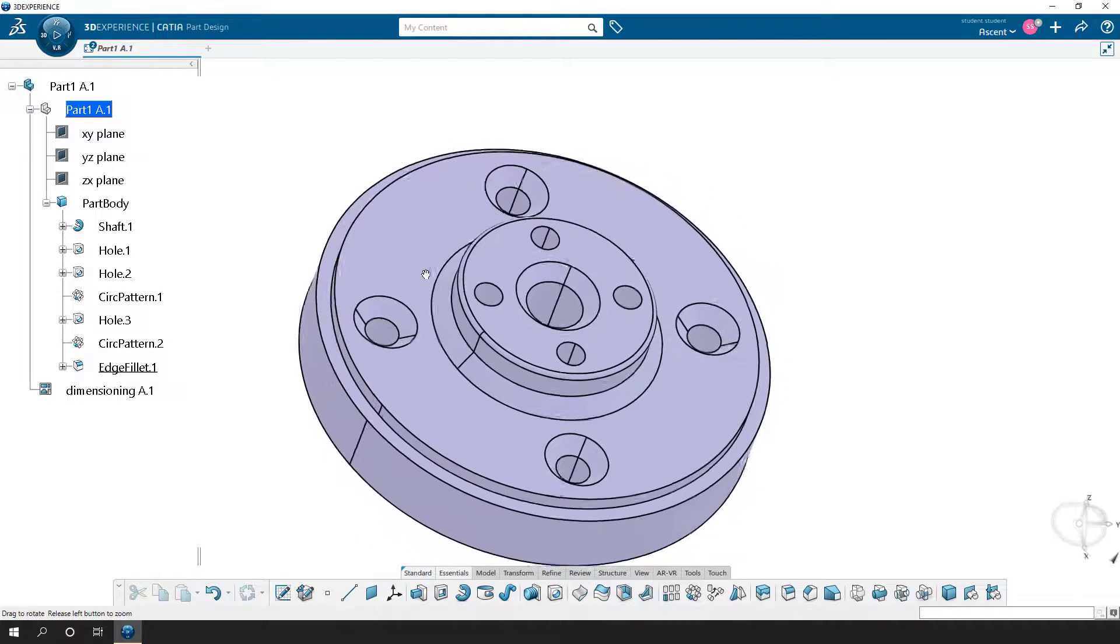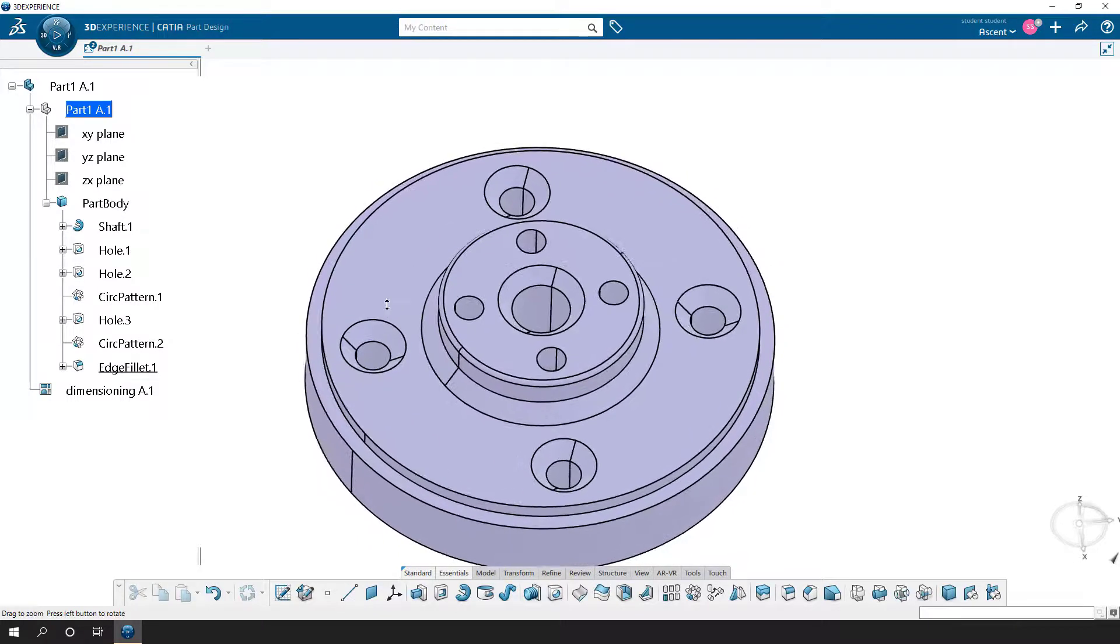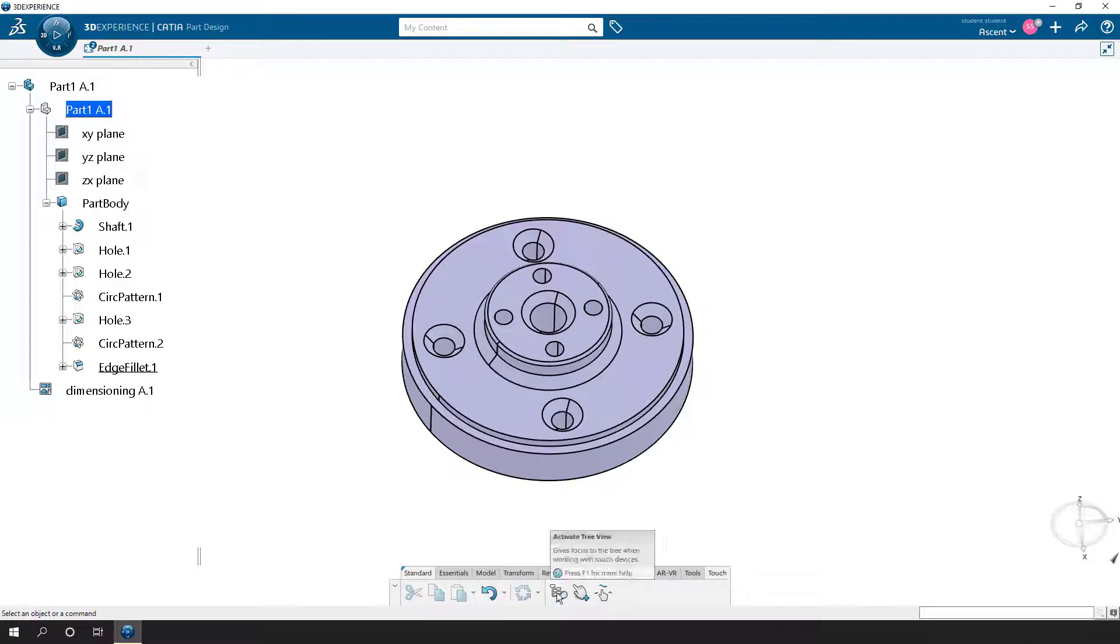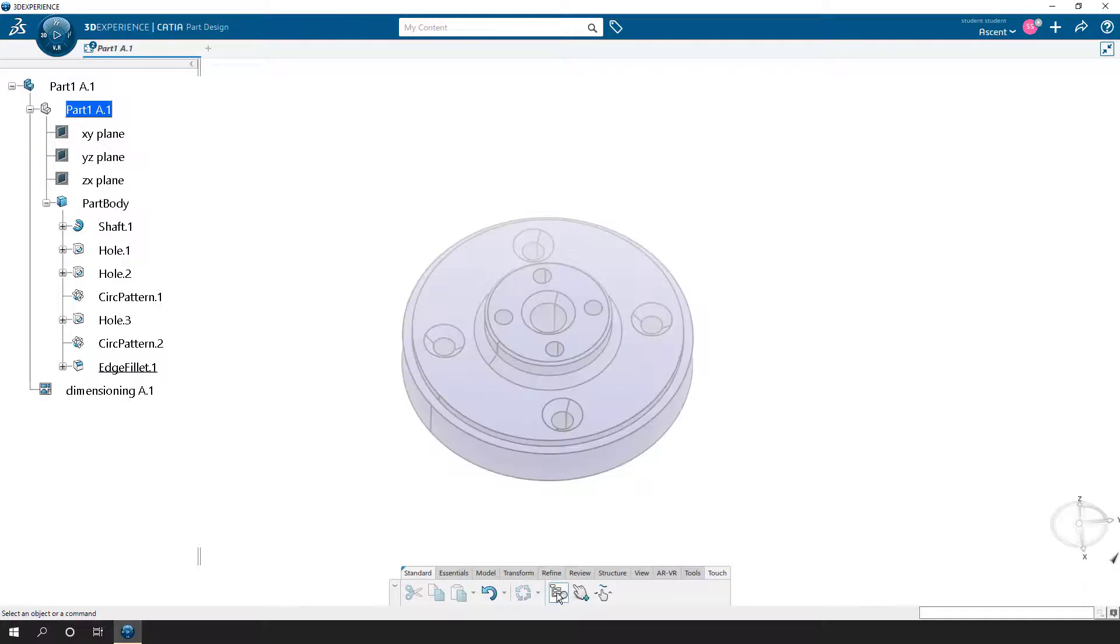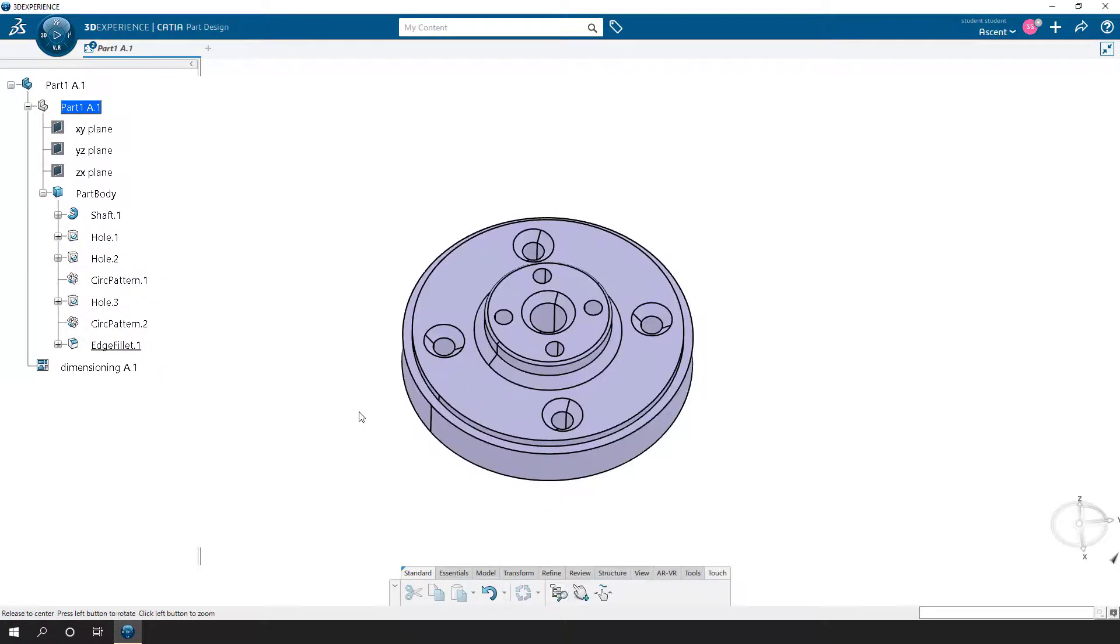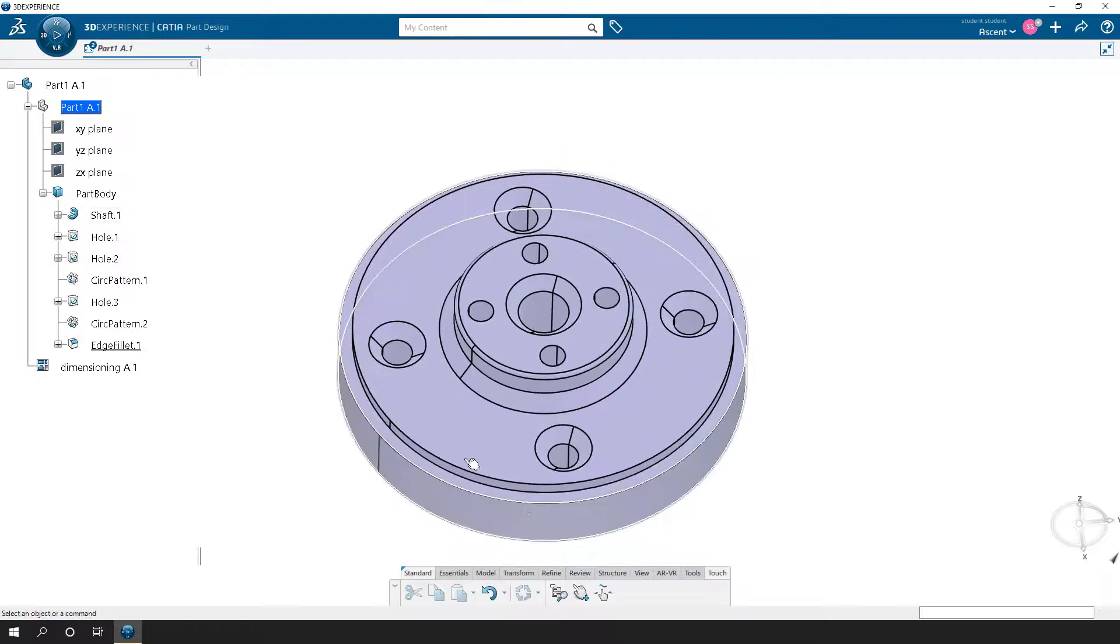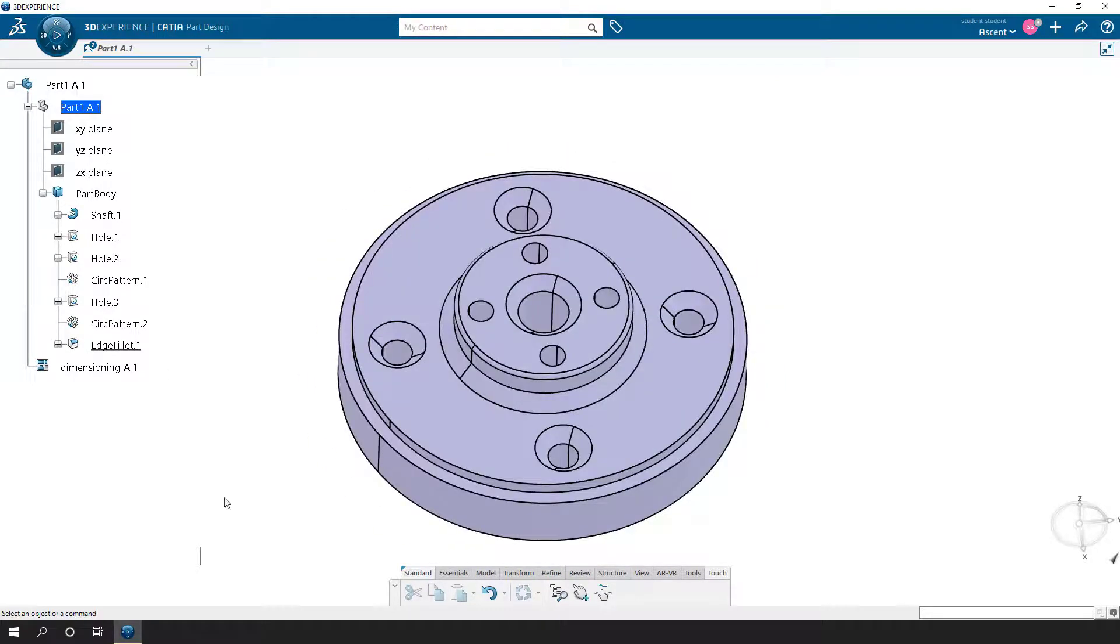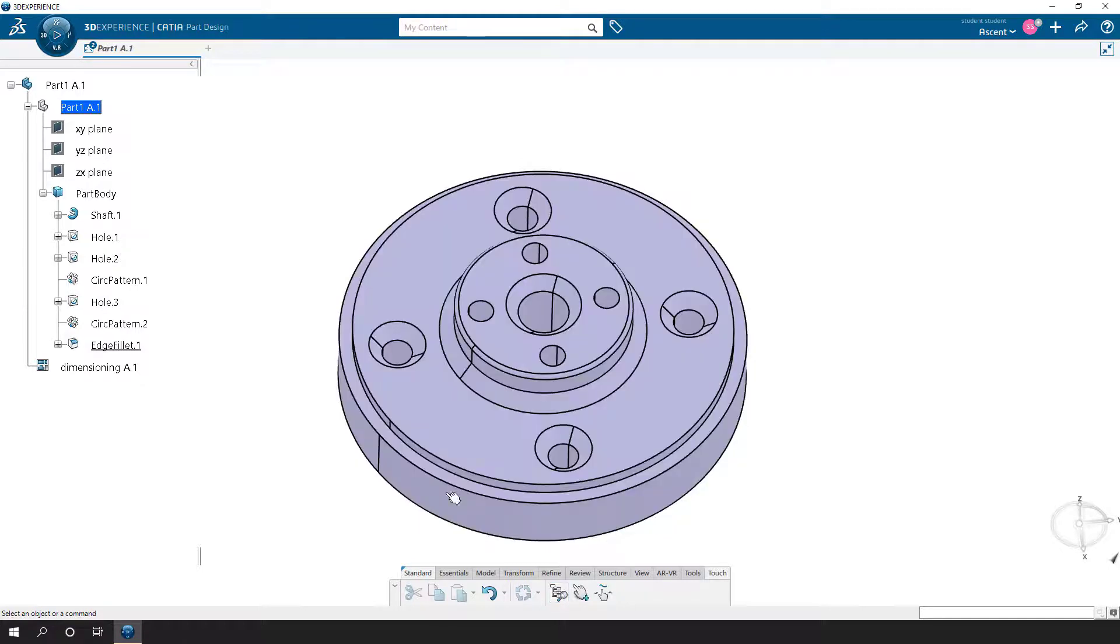This works with assemblies as well. This can also be toggled on and off by going to the Touch section of your action bar and coming over here to activate tree view. If you click on it once, it activates the tree. Turn it off, it activates the model. So whether you click on the line or toggle this button on or off, you can work with that tree.